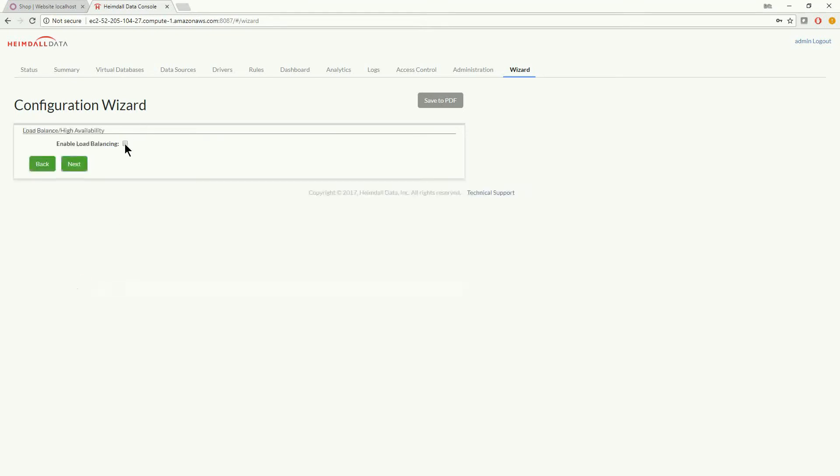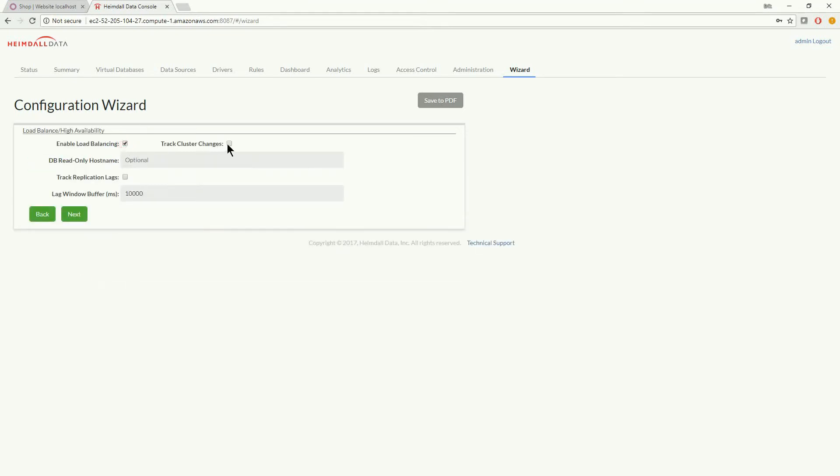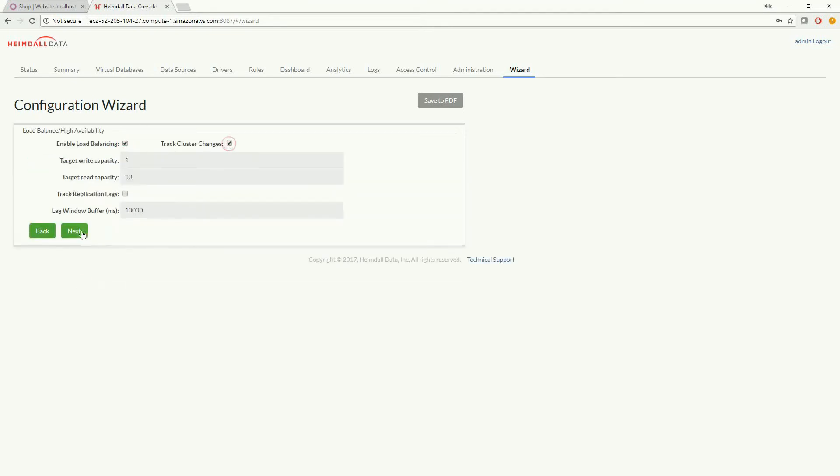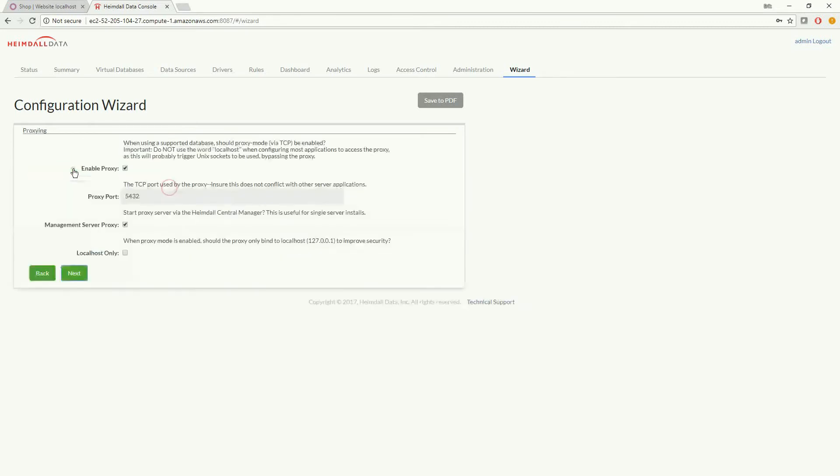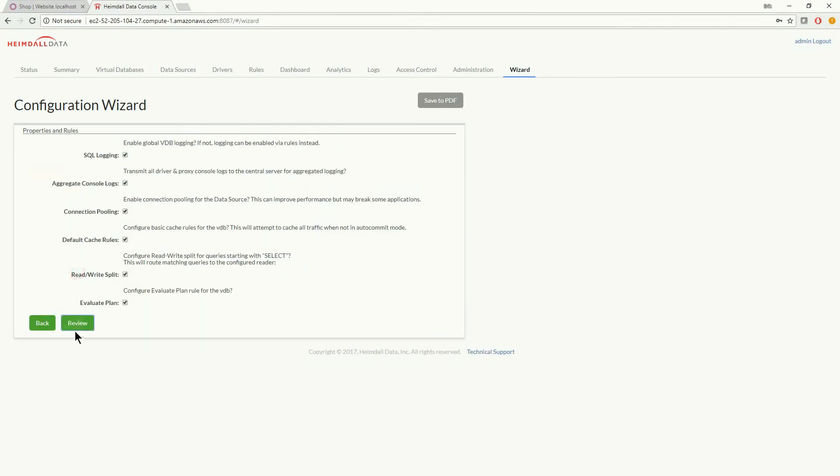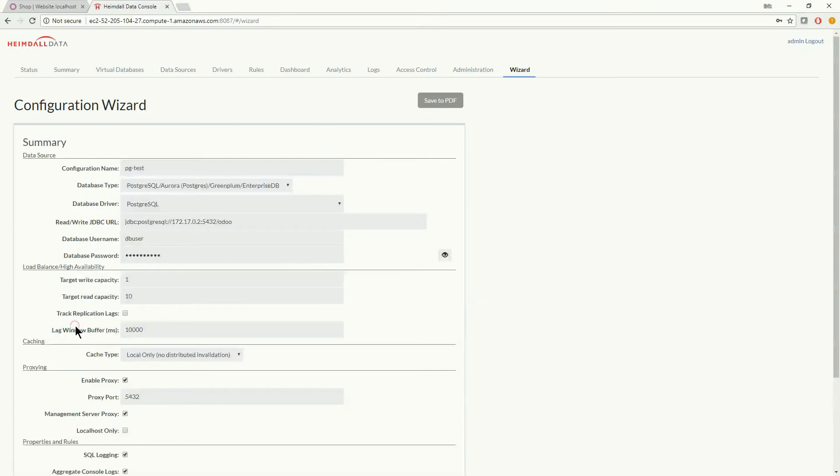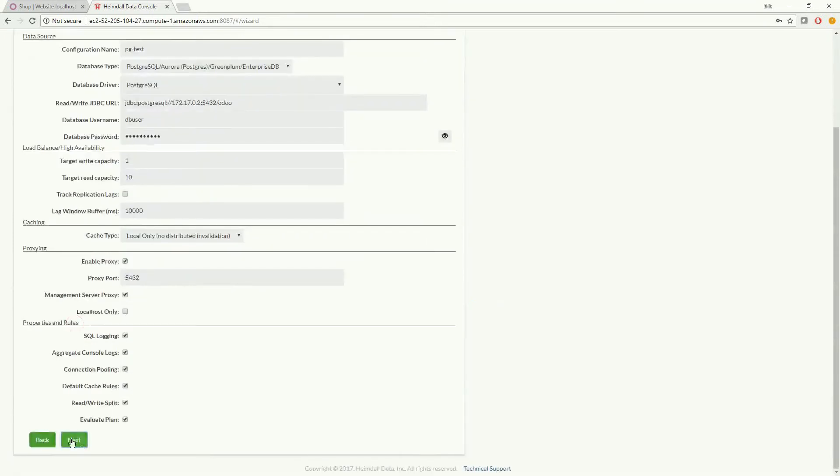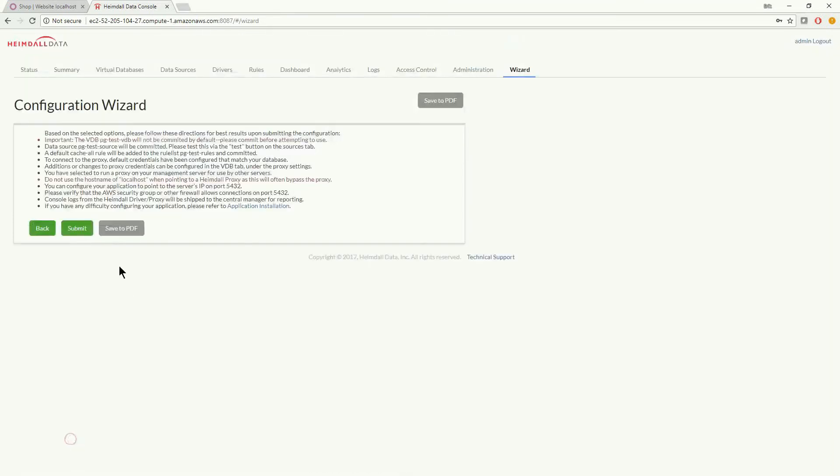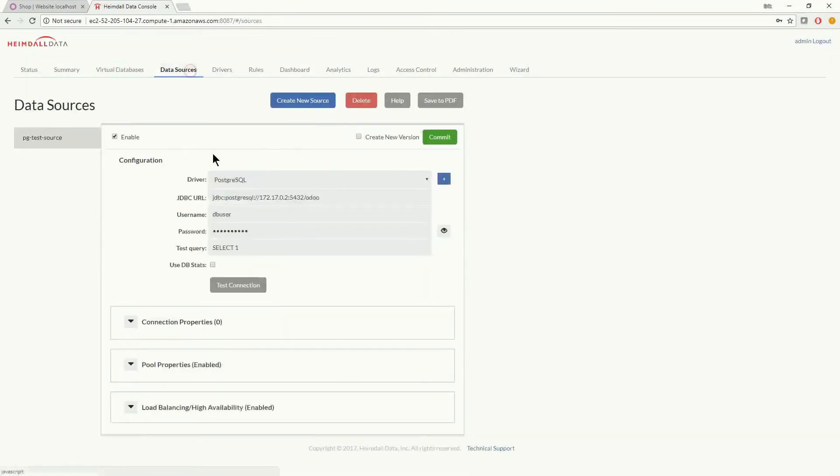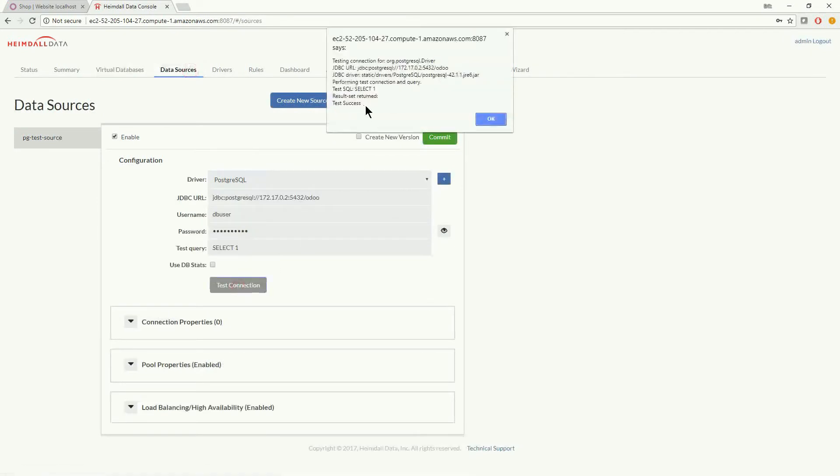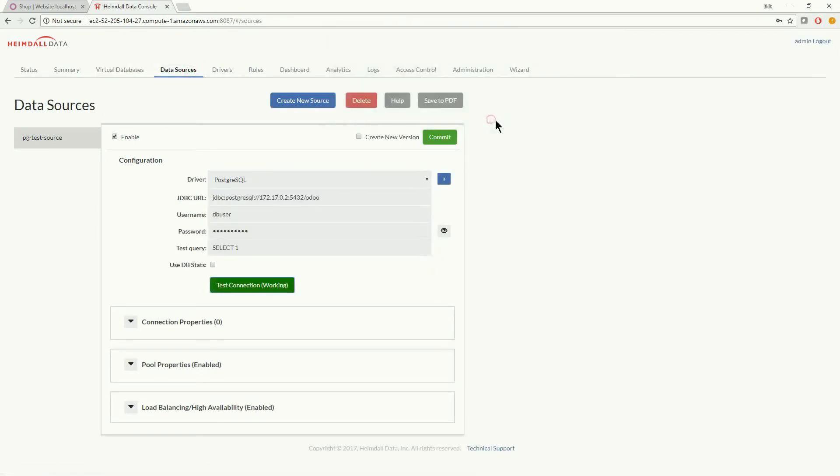Next, select enable load balancing and track cluster changes, configure caching if desired, we will review all other options and submit the configuration. Verify the data source passes the check and we are done with the proxy configuration.